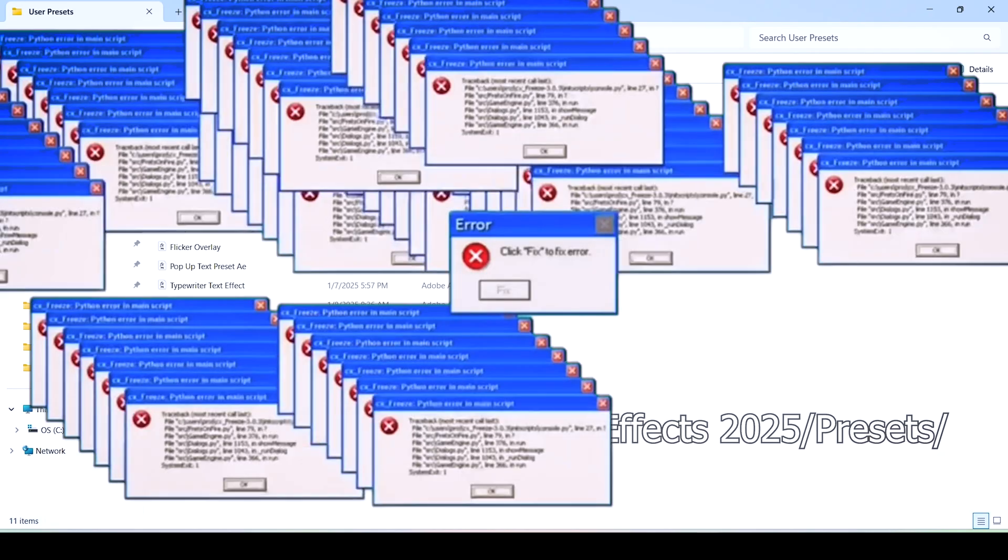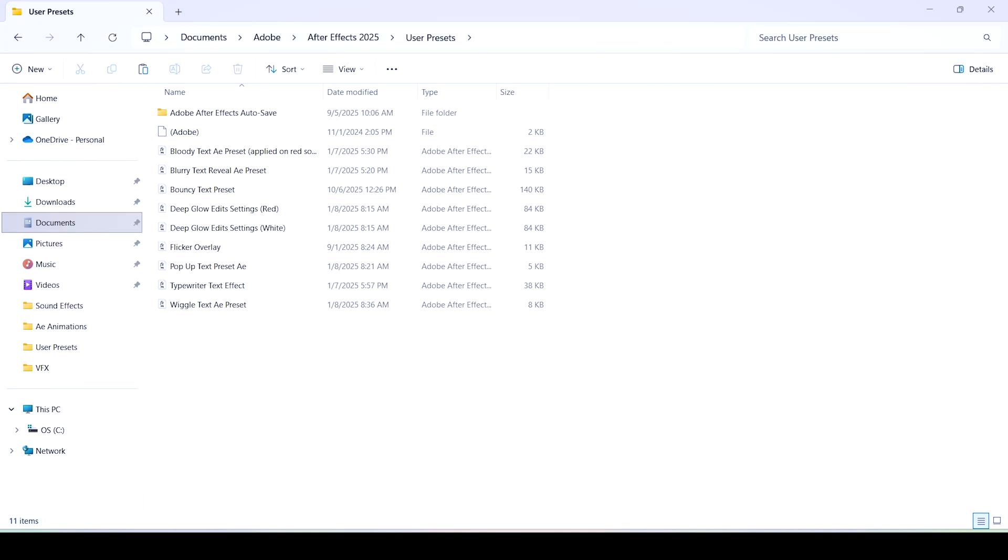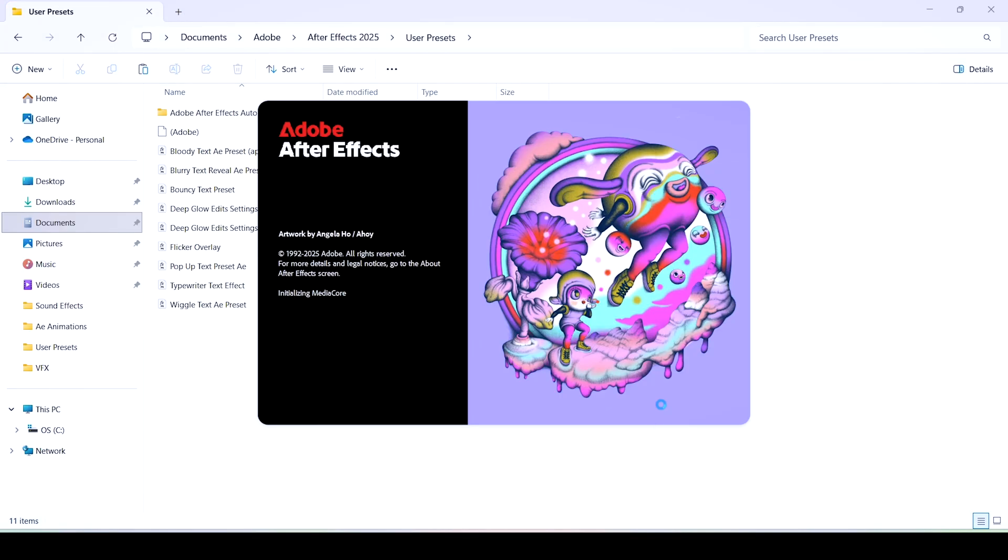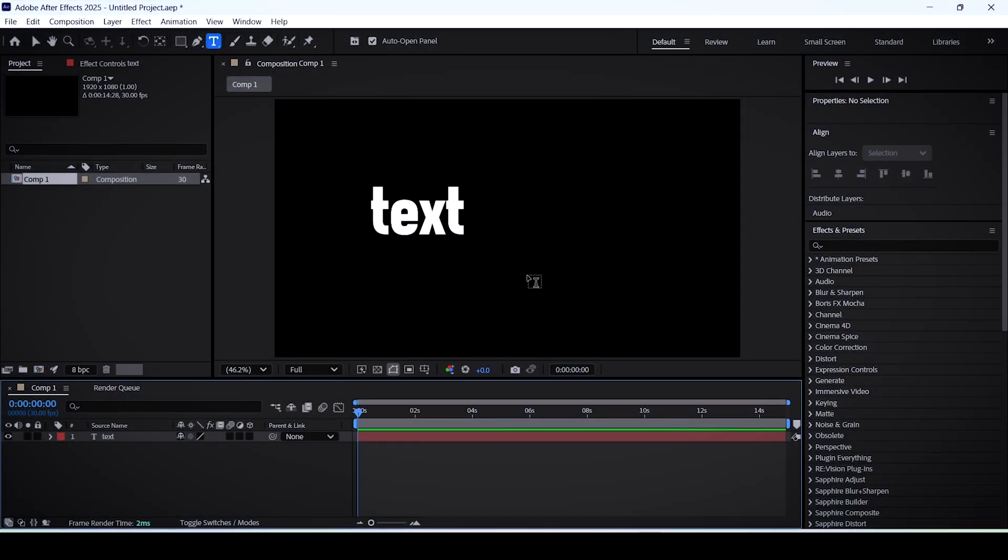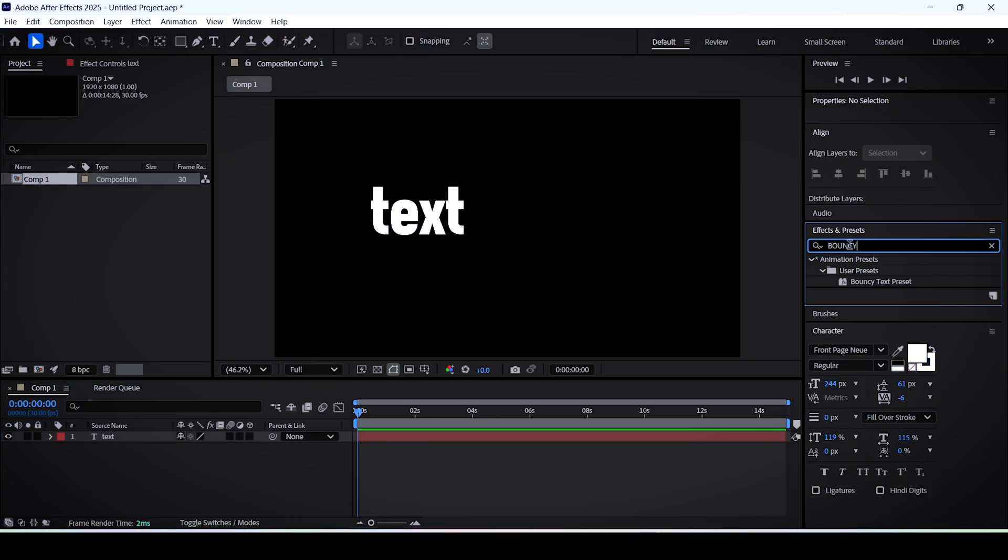But anywho when you launch After Effects now and go to the effects and presets panel you can type in your preset name and you will find it there and you can basically just apply it onto your layer.